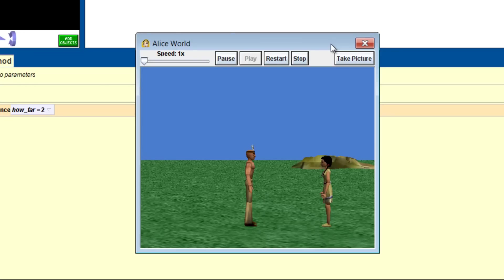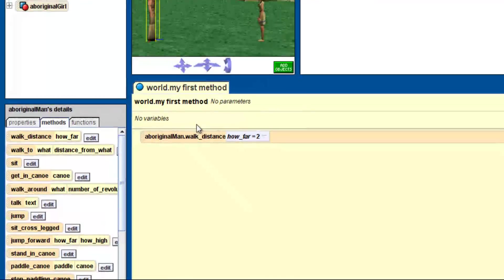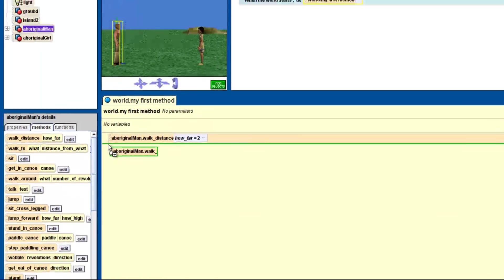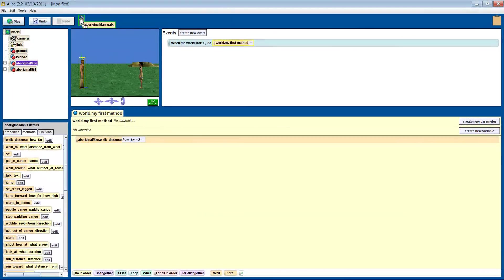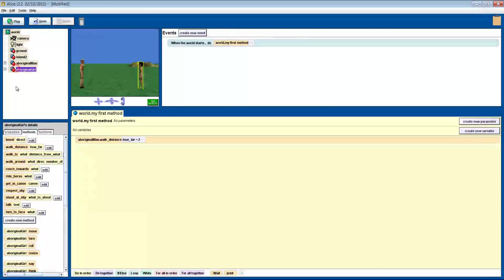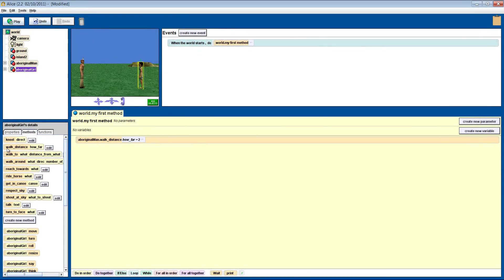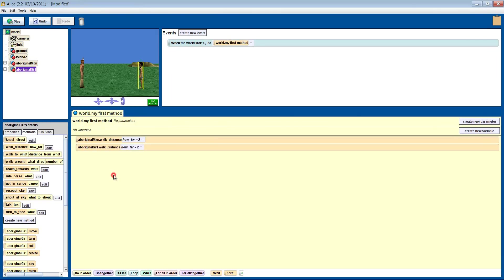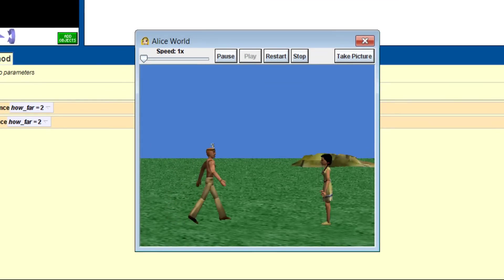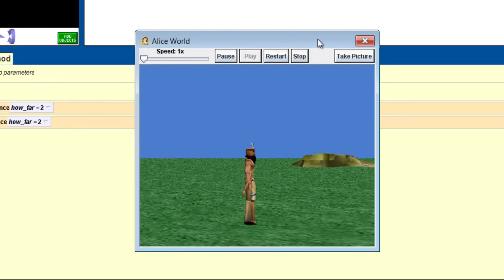If you decide you want to delete the method, you can remove it by clicking on the tiny dots on the left hand side of the method and simply drag it into the trash. Now let's get the girl to walk towards the boy. Let's make her walk 2. 2 seems too close, so let's change that to 1.